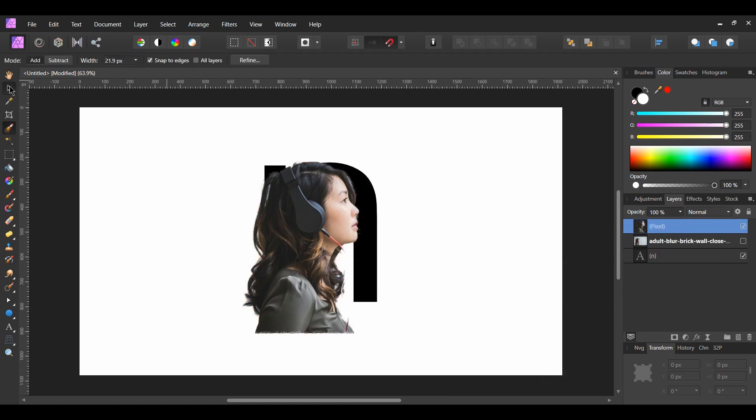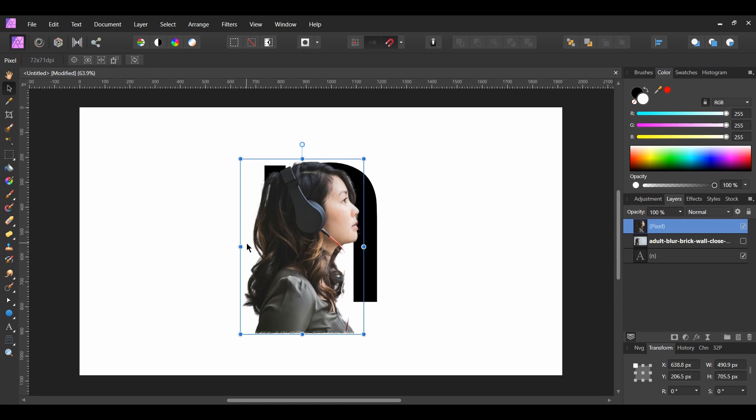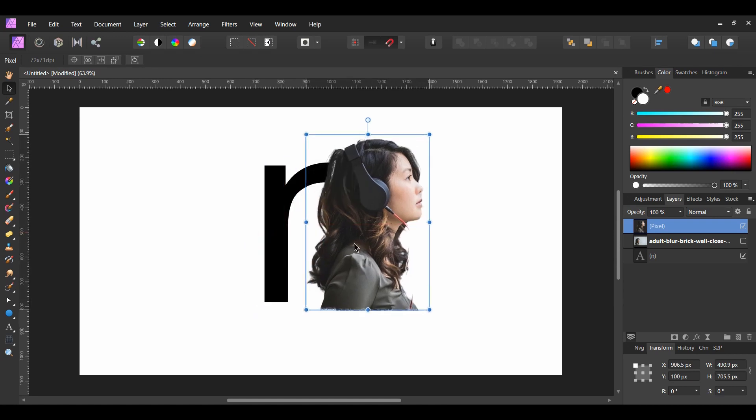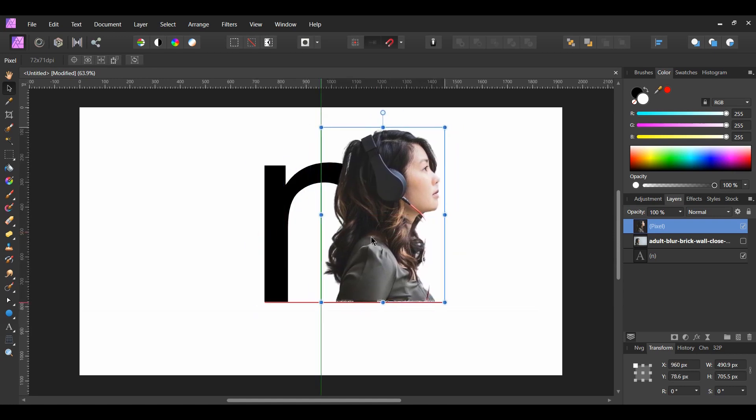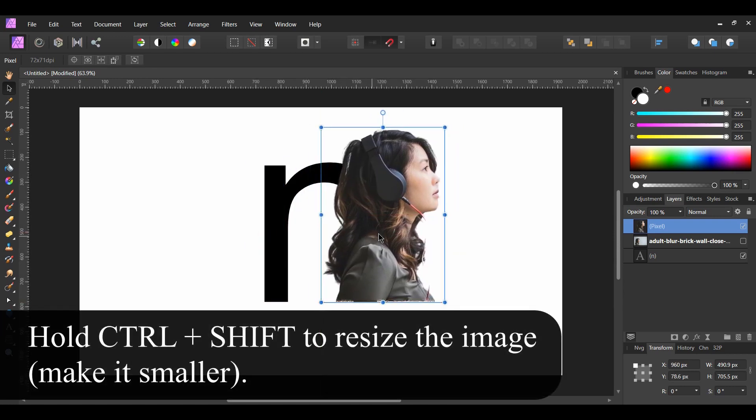Grab the Move Tool from the Tools panel. Select the woman and place the image on the end on the right side.